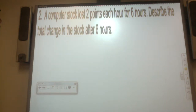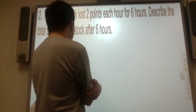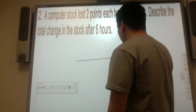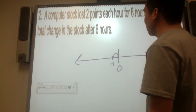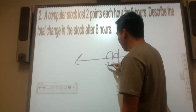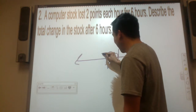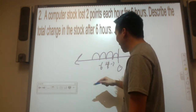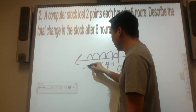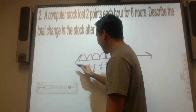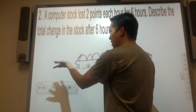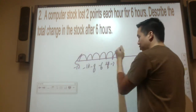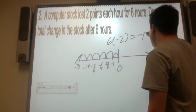A company's stock lost 2 points each hour for 6 hours. Describe the total change to the stock after 6 hours. In the first hour it dropped 2 points, the next hour negative 4, then negative 6, negative 8, negative 10, and in the sixth hour negative 12. This is just repeated addition: negative 2 plus negative 2, six times. So 6 groups of negative 2 is negative 12. Using the multiply rule: same signs are positive, different signs are not.